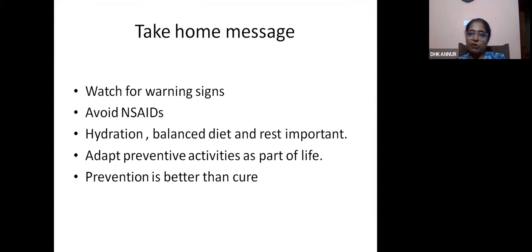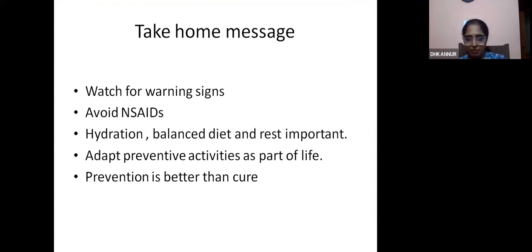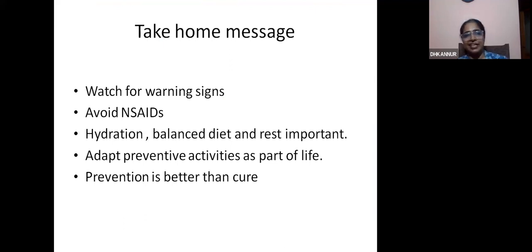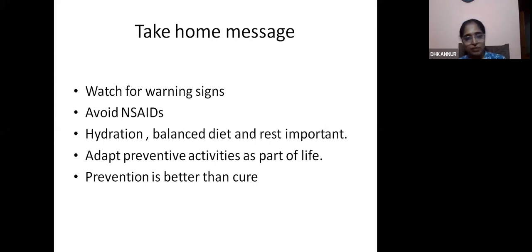Take-home messages: watch for warning signs in all fever cases, avoid NSAIDs, hydration, nutrition, and rest are extremely important, and preventive activities must become part of life. Dry day — clearing of water logging in and around our house to prevent mosquito breeding — is very important. As always, prevention is always better than cure.